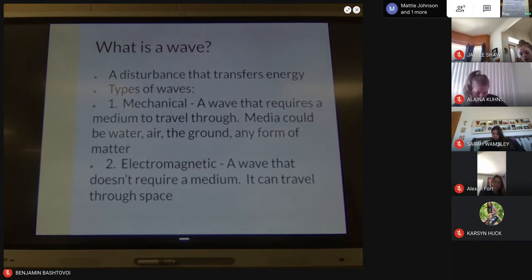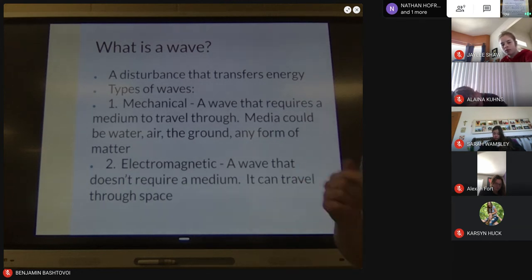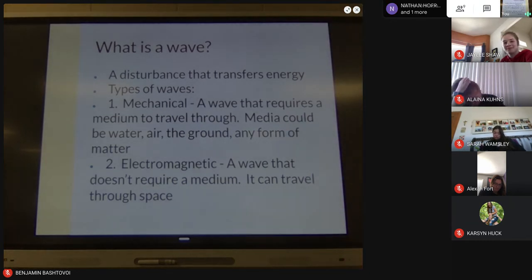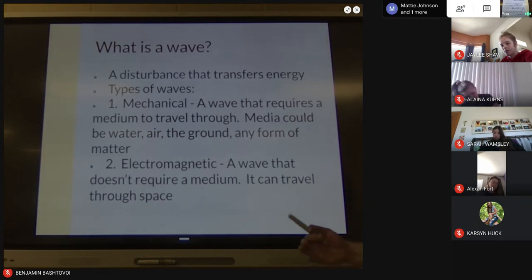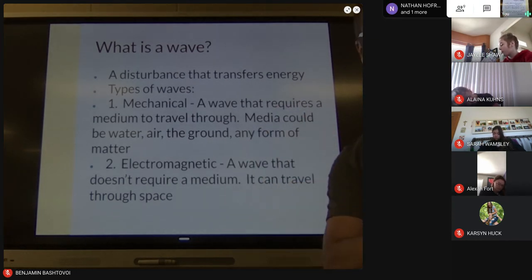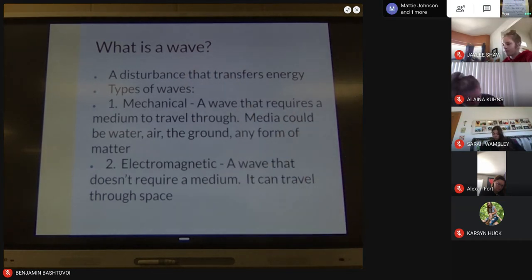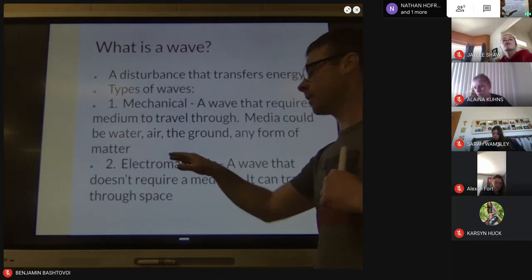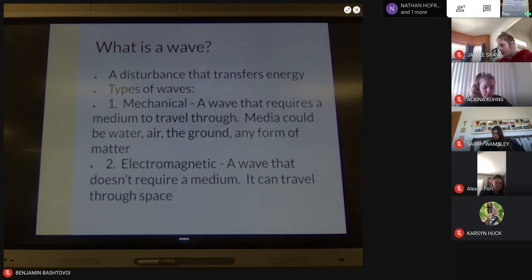The second type can go through matter but doesn't need it — that's called an electromagnetic wave. An electromagnetic wave doesn't require a medium; it can travel through space. Think about the electromagnetic spectrum from chemistry last year: visible light, x-rays, gamma rays, microwaves — those things can travel through air but don't need to. They can get from the sun to Earth traveling through a lack of matter. We'll talk about mechanical waves — mostly sound — next week, and then electromagnetic waves and light energy after that.